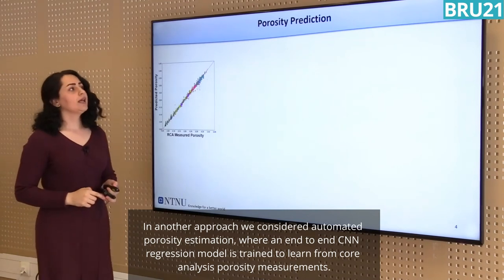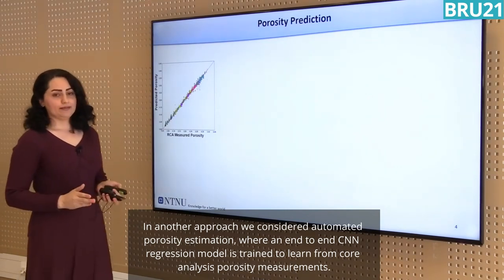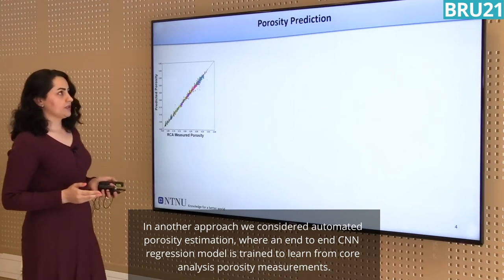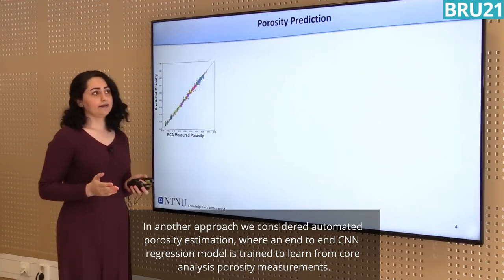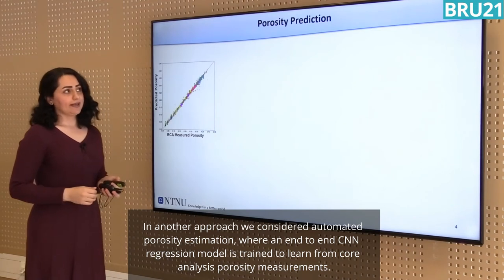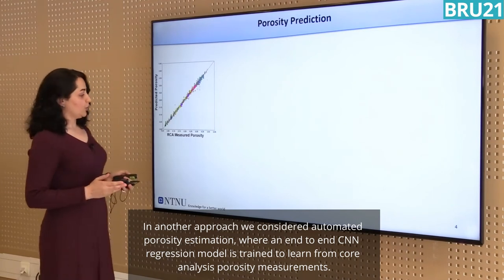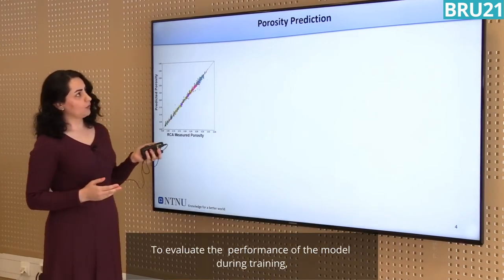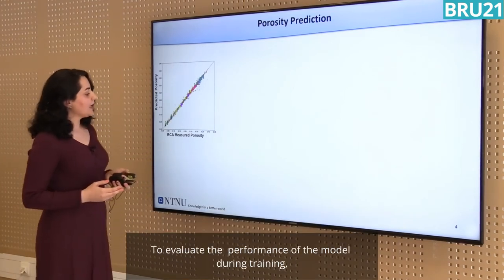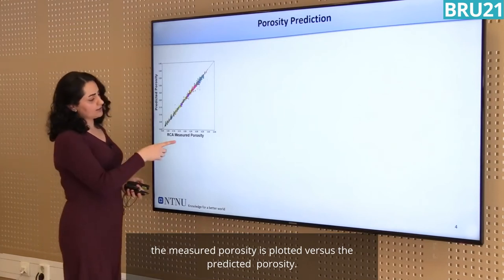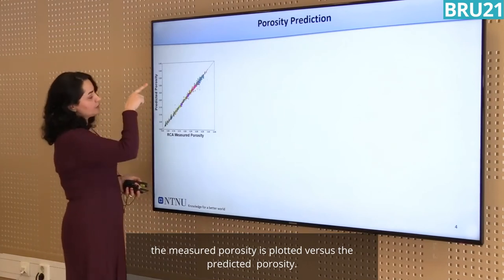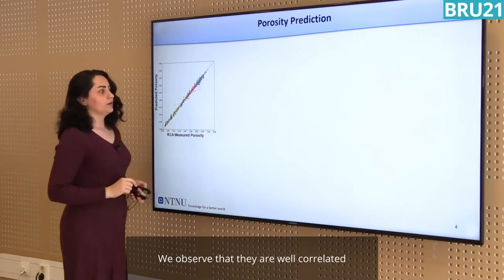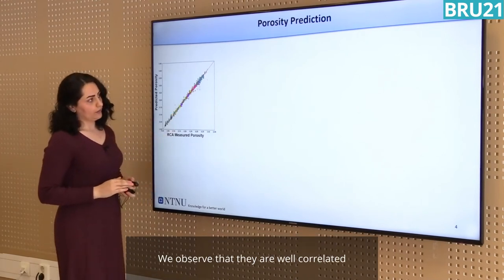In another approach, we have considered automatic porosity estimation using 2D CT images, where an end-to-end CNN regression model is trained to learn the porosity from RCA measurements. To evaluate the training results, we have plotted the RCA measured porosity versus predicted porosity. We can see that they are in good agreement and show very high correlation.